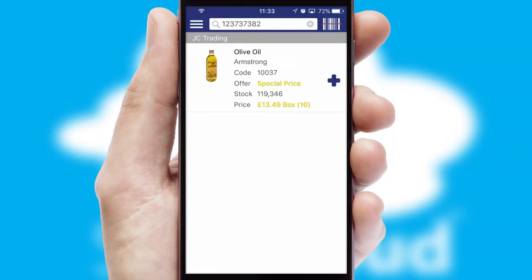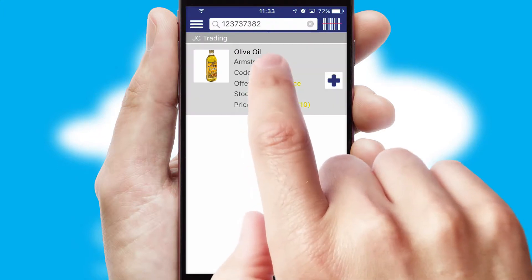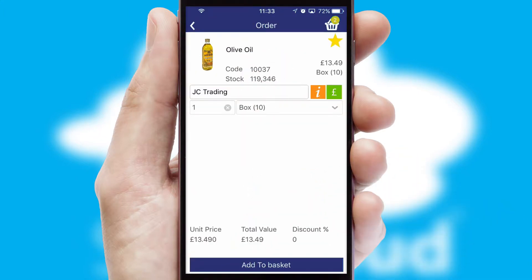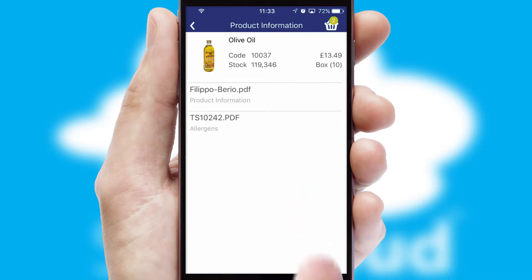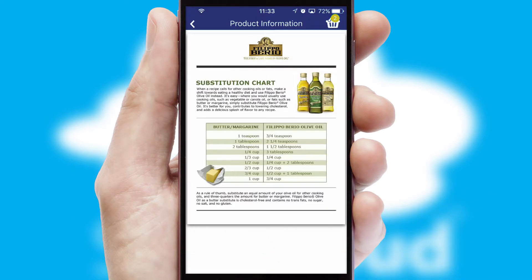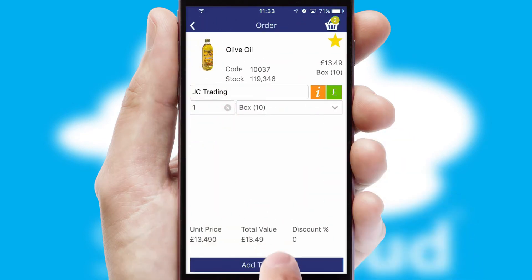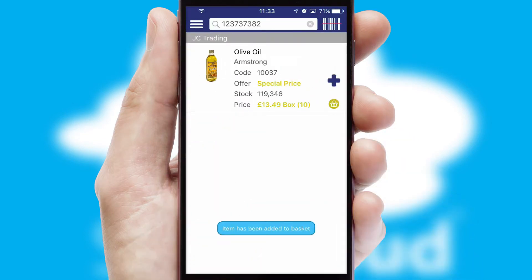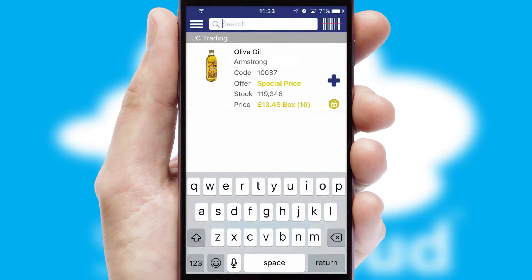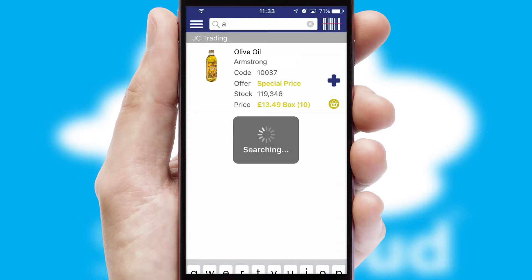If you require further product information, then by clicking the information button, you'll be able to access detailed PDFs on the products. You can also search for products by name, code or other key search words.